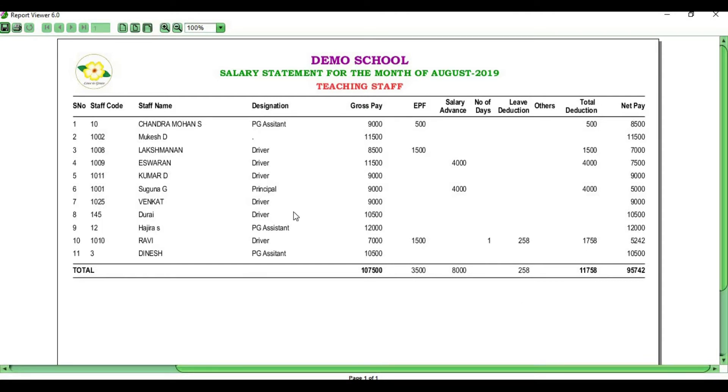You will see Net Pay and other details. Overall, you will generate the payroll. There is a Save option and a Print option to print out the statement.